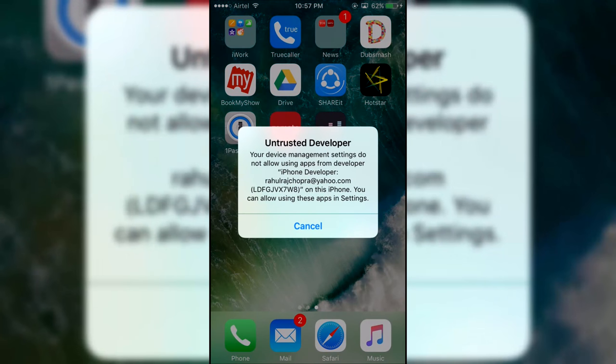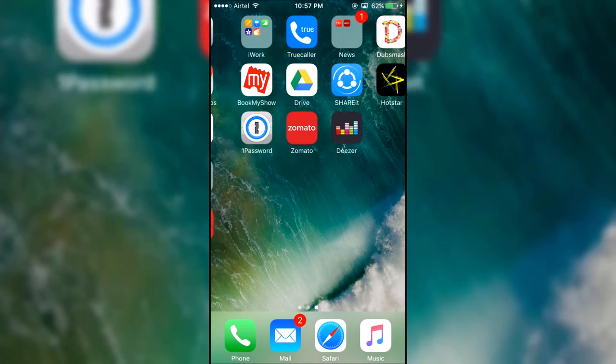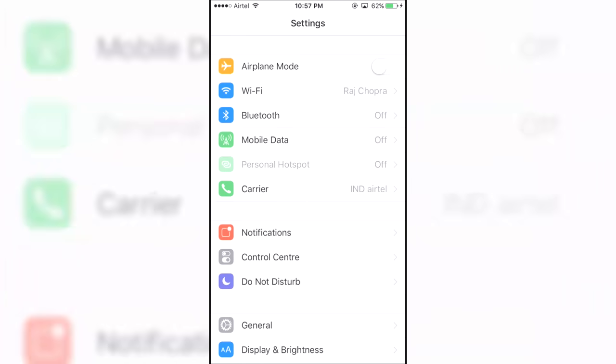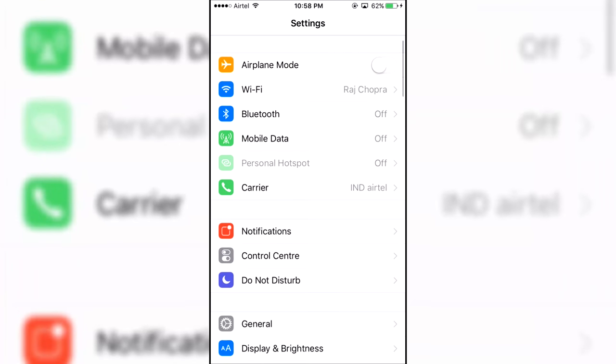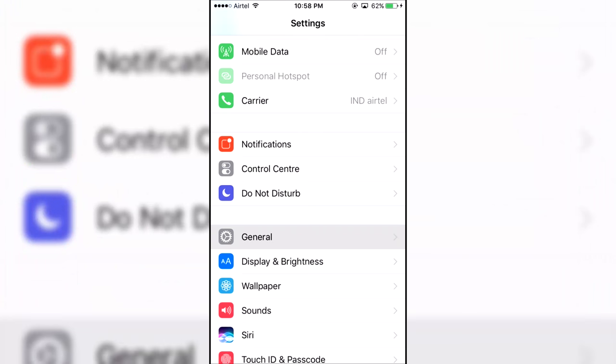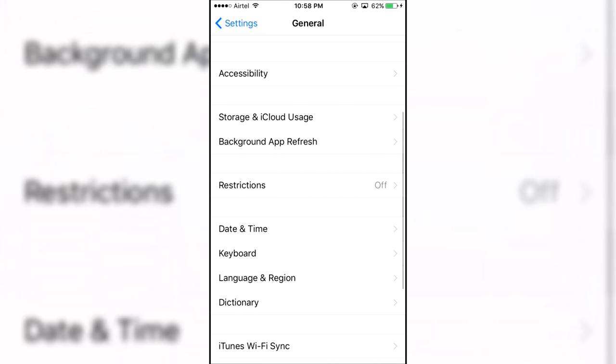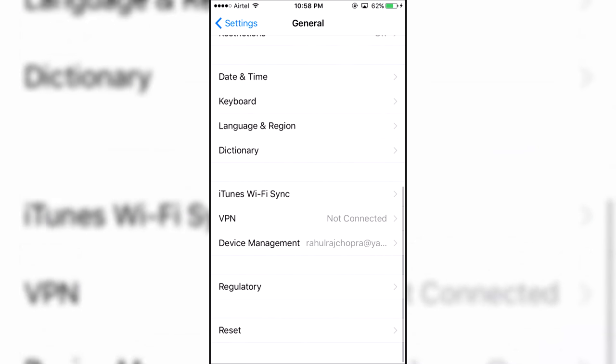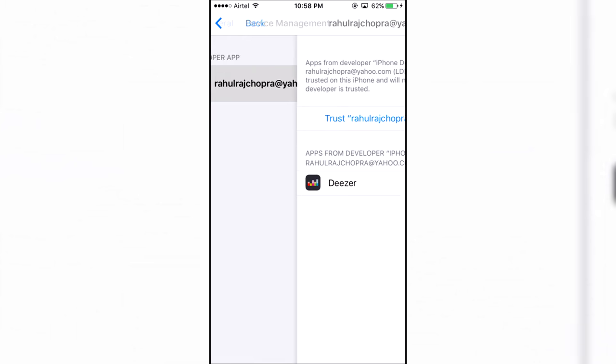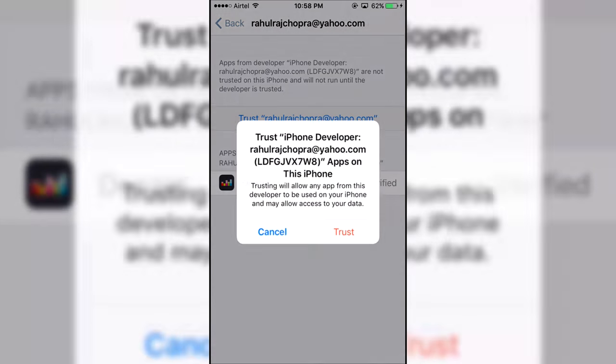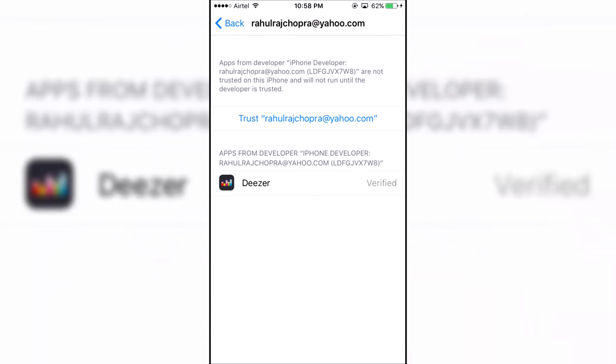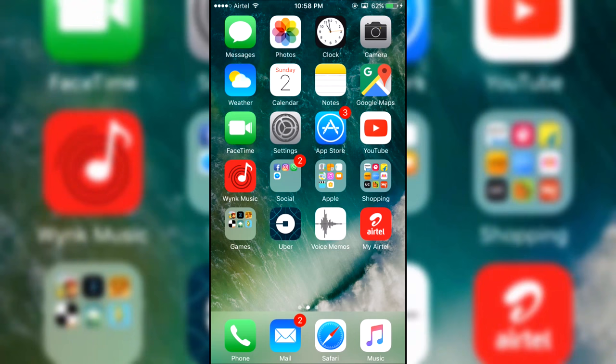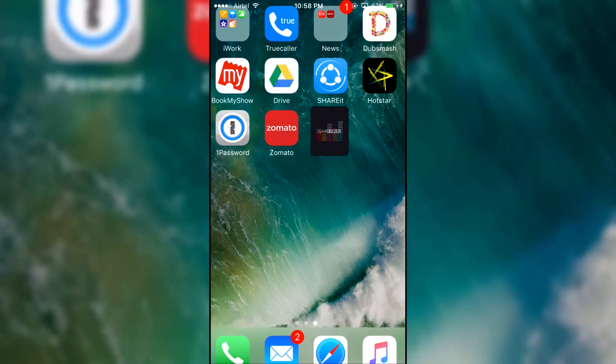You cannot open it up directly as it will show an untrusted developer warning. So head over to settings, general, profiles and device management or just device management depending on your device. And trust the profile with the email address you just entered in the Impactor and now you can open up the app.